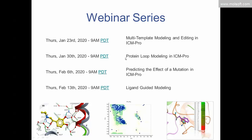Future topics include how to model loop regions, how to graft a loop from one protein to another, how to optimize those loop regions, and how to predict the effects of a mutation on ligand binding, stability, protein-protein binding, and peptide binding. We'll also cover how to use known ligands to model the pocket. But today's webinar is solely focused on homology modeling — building a model of your query sequence based on a template.